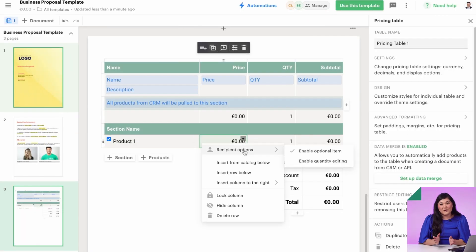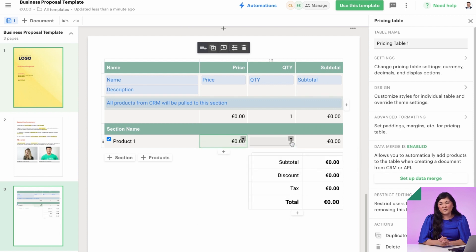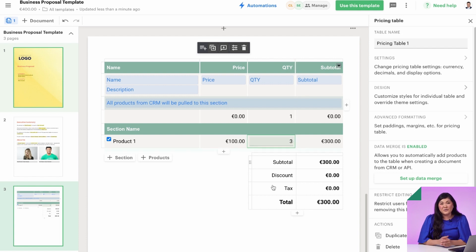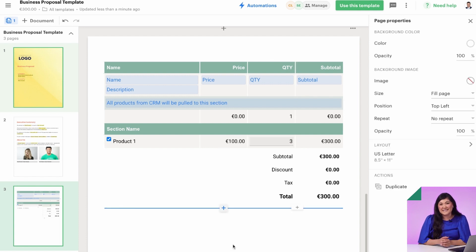For example, if you click this drop-down arrow inside the cell, you have the ability to enable optional items so recipients can choose whether they want that product or not. They can also toggle the quantity. Your customers now have interactive pricing tables, and they don't have to call or email you to change the pricing. Time saved.